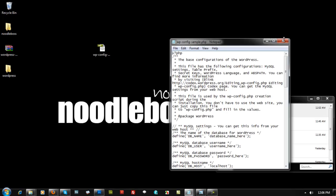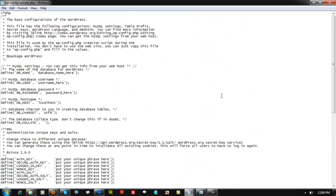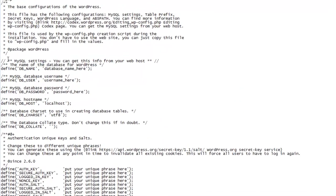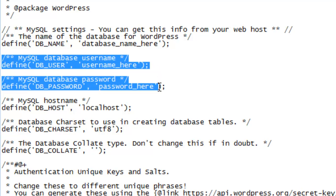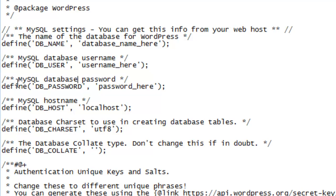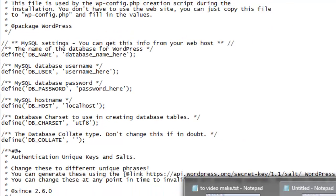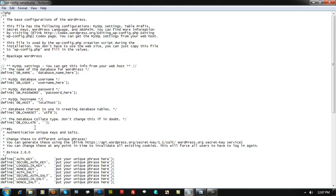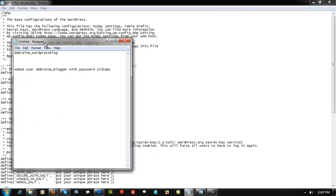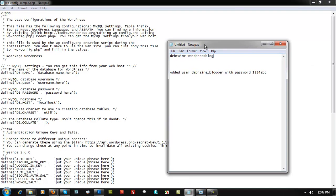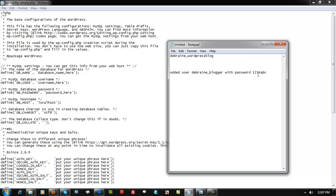Open Notepad and drag wp-config-sample.php into it. This is your key configuration file — this is where you input your SQL details. Look for the fields: DB_NAME (MySQL database name), DB_USER (username), DB_PASSWORD, and DB_HOST (localhost). Don't change localhost — it's hosted locally on your server. These are the credentials you saved earlier from cPanel.